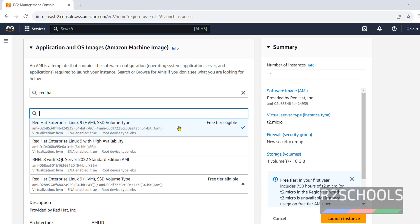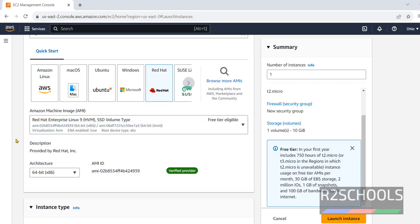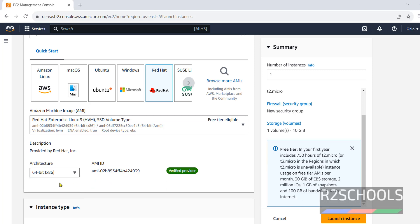I am going with Free Tier Eligible and Red Hat Enterprise Linux HVM SSD volume type. Then architecture. We have two types. 64-bit x86 and 64-bit ARM. I am going with 64-bit x86.